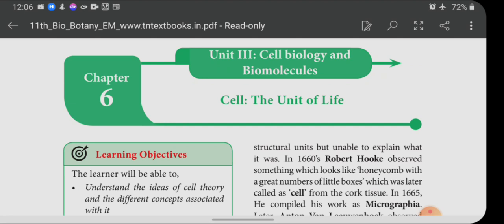Since all the physiological activities are carried out inside the cell, the structure is called the structural unit of life, and also the functional unit of life. All living organisms are made up of cells. In multicellular organisms, cells combine together to form tissues; tissues form organs; organs form organ systems; and organ systems form the whole organism.